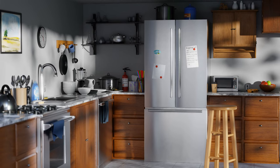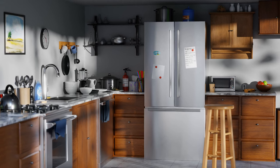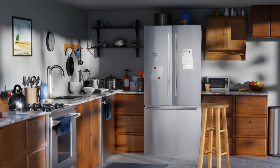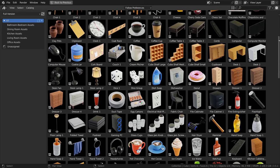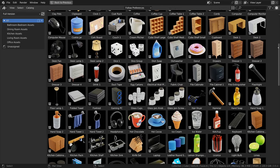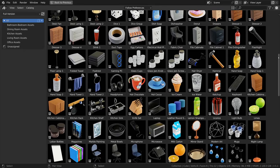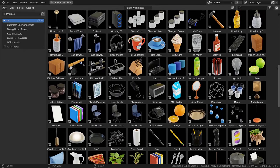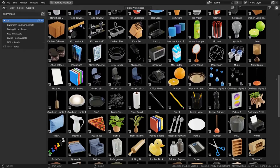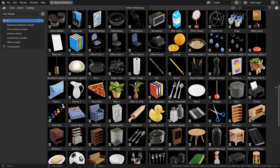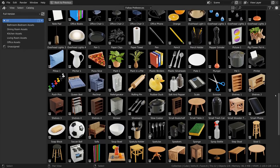You can check out the model pack on the Blender Market and my Gumroad store, as well as some other 3D marketplaces. All the links will be in the description. So thanks for watching, and I hope you enjoy the model pack.